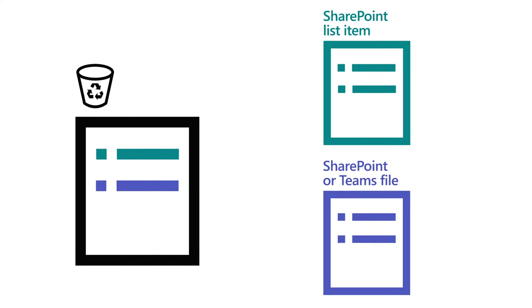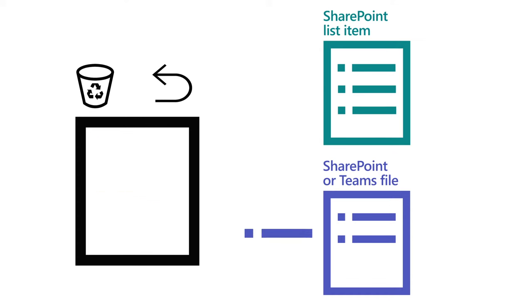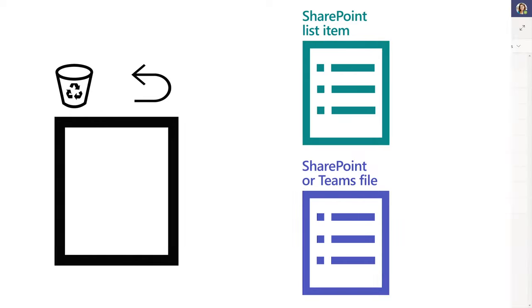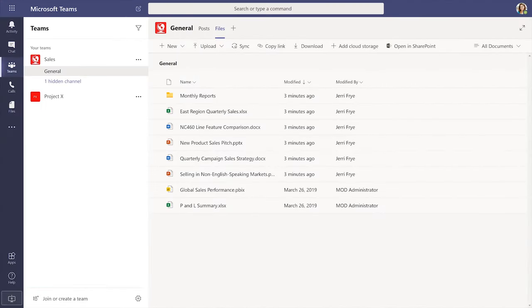In SharePoint, if you have edit permissions to the deleted files or list items, you can restore them from the Recycle Bin to their original locations regardless of who deleted them. Here's how it works.